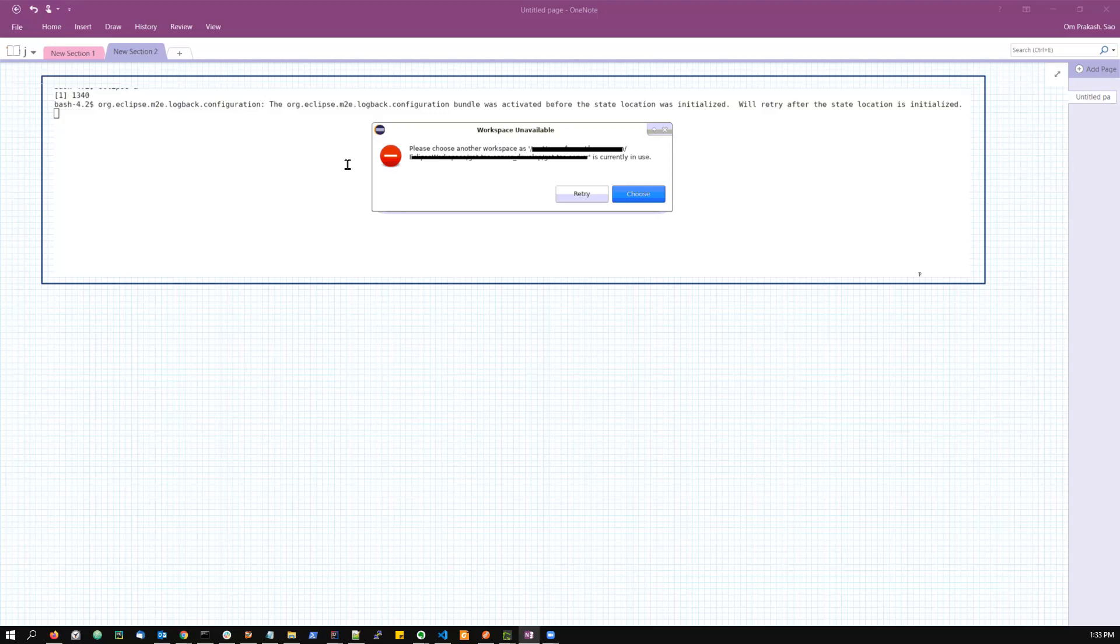So whenever a particular workspace is in use, there is that .lock file to tell that this particular workspace is already in use. If somebody else or if you yourself start a different instance of Eclipse and try to open the same workspace from another Eclipse, that will tell you that there is already a .lock file and it is already in use so you can't open it.